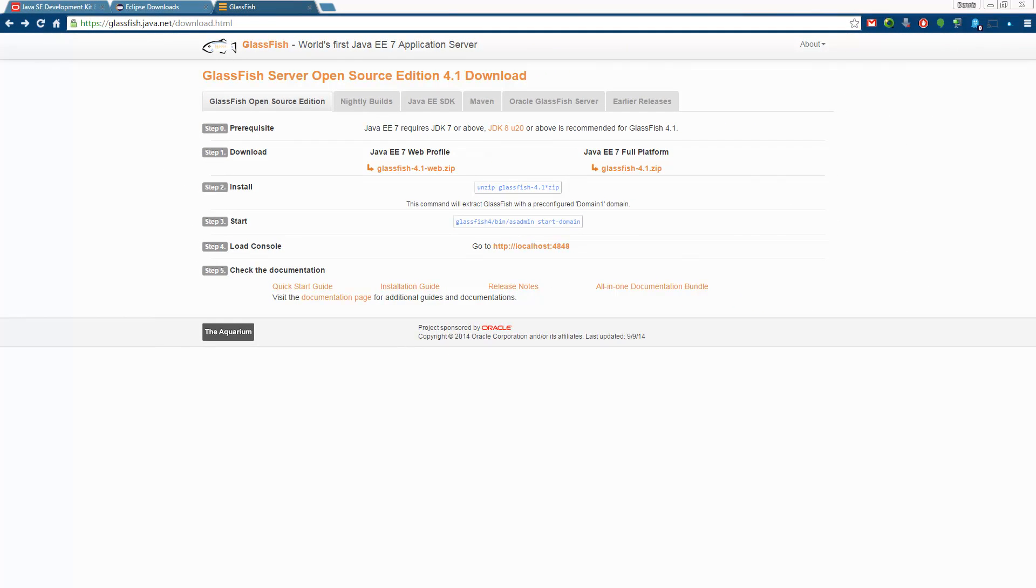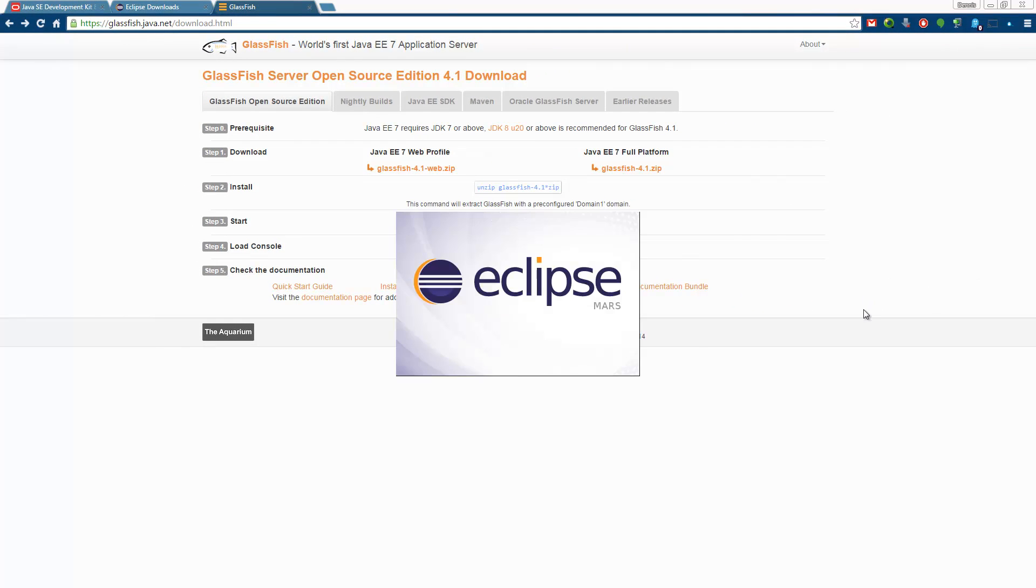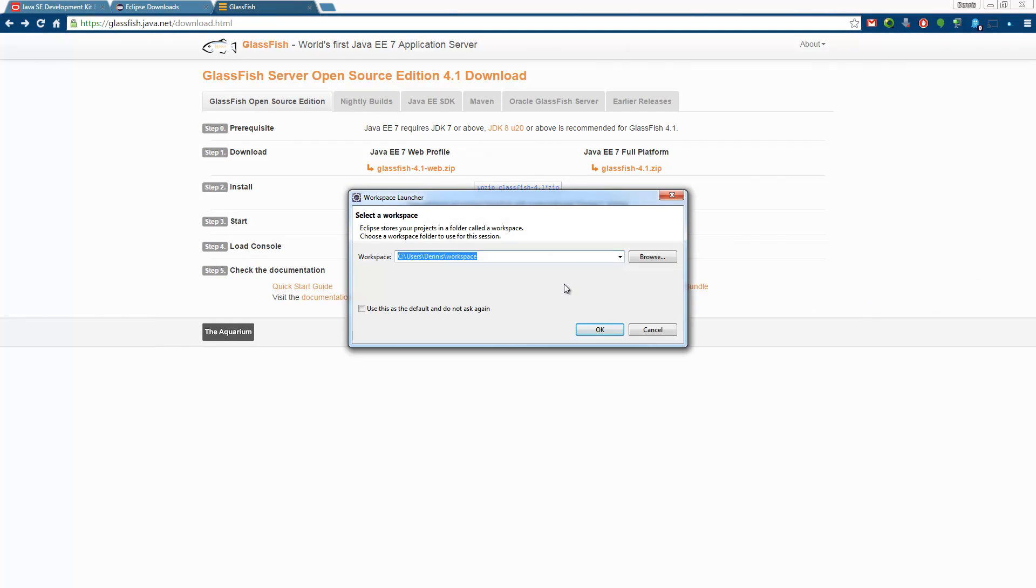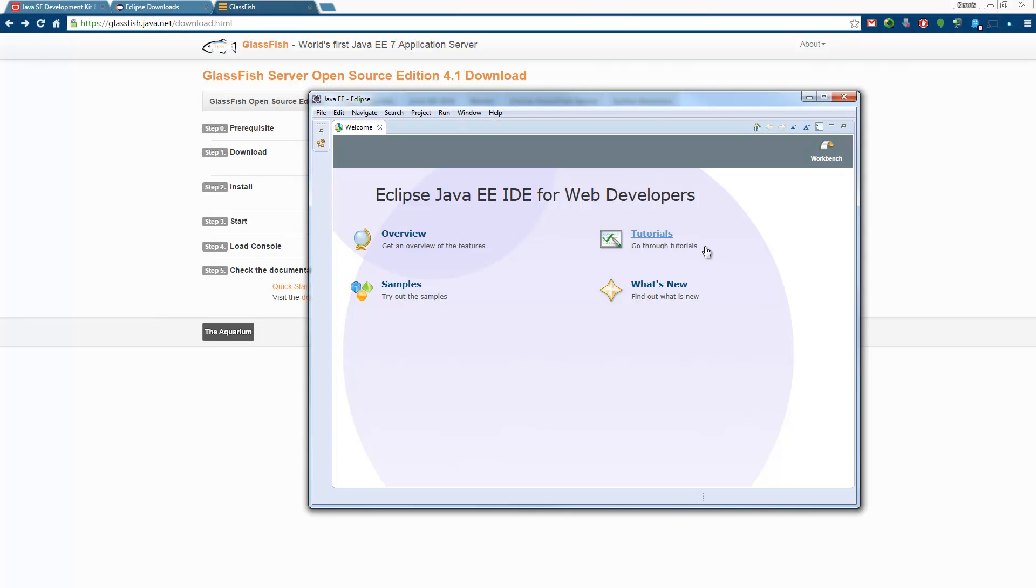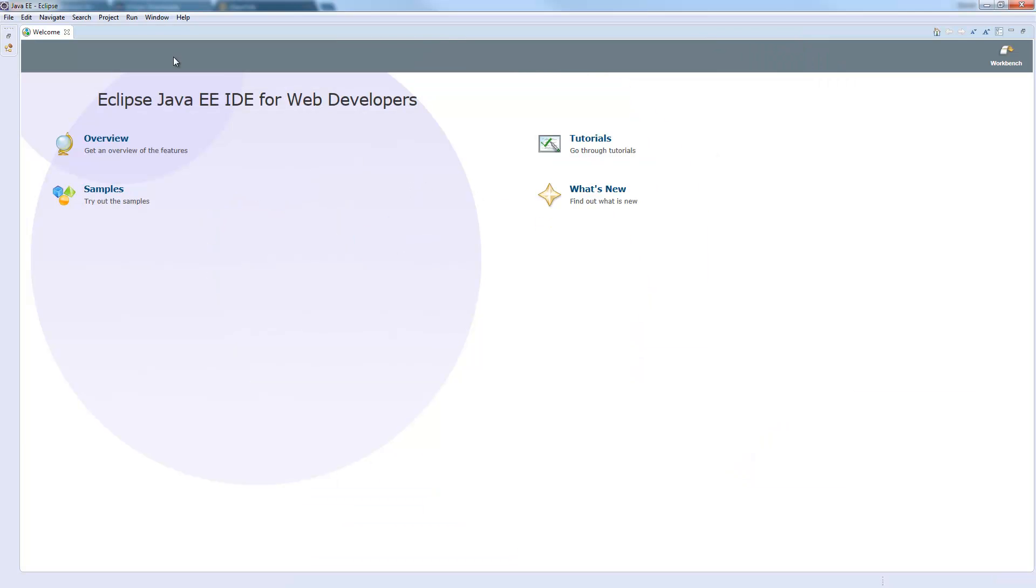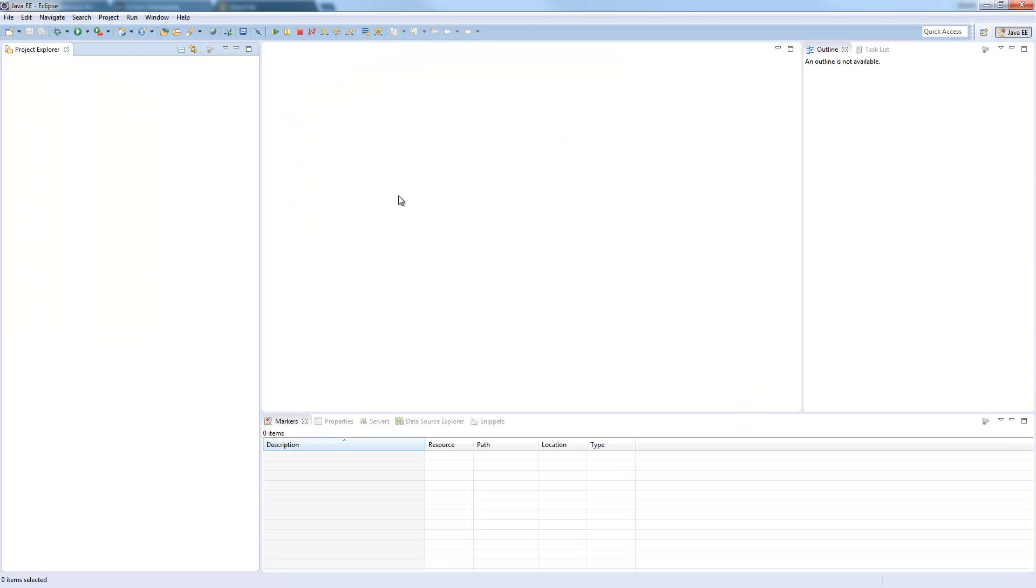Once you extracted Eclipse run it and the first thing you will be asked is the workspace which it should use. You can just use the default place or choose whatever workspace you like. Eclipse is now starting up and now it's ready to use. First we will close the welcome screen and now we are in the developer view for the Java EE development, which seems pretty like the known one from the older Eclipse versions.